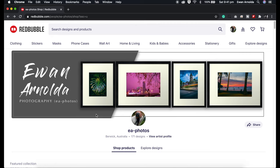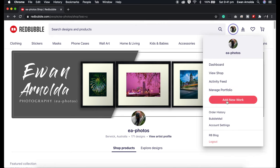Before we get started, you obviously need a Redbubble account — it's free to sign up. I will place a link in the description so you can go and sign up. Then you log in and click on your avatar here.